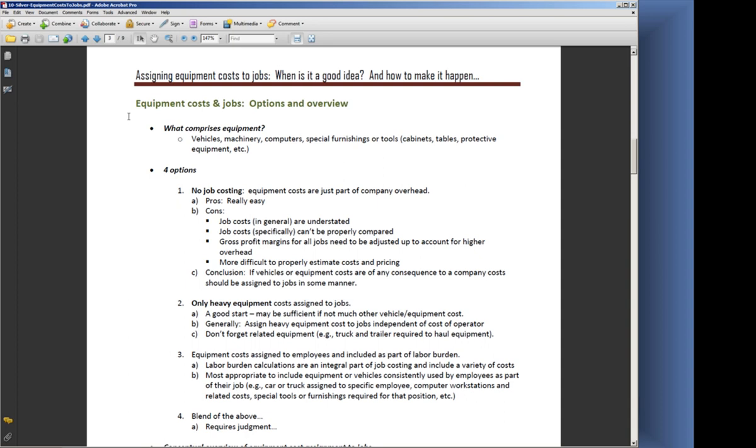What comprises equipment? It can be quite a variety of things: vehicles, machinery, computers, special furnishings or tools like cabinets and tables and protective equipment. If you're in a manufacturing environment, whatever equipment you're using on the job. Normally we're not talking about small tools here—we're talking about things that would normally be set up as fixed assets in your system.